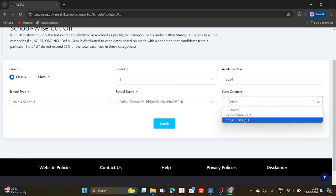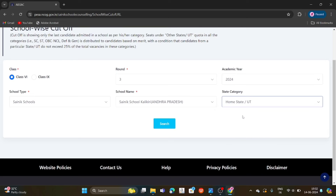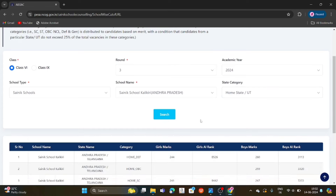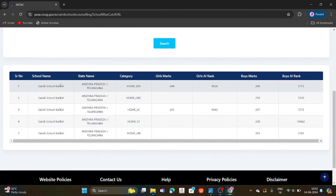Now, they will apply after the application. So they will name the Home State. If you want the Home State cutoff — this is Home State. Home State is who belongs to AP Telangana. Scroll down. Sign-in school class, choose Round 3, choose defense category. In Round 3, everyone has a seat — girls have a seat in round 3, boys have a seat in round 3.